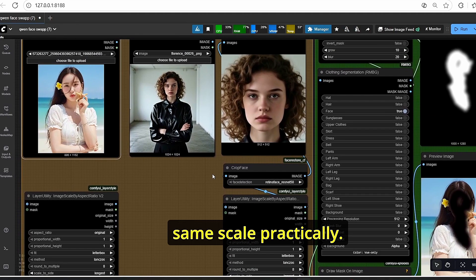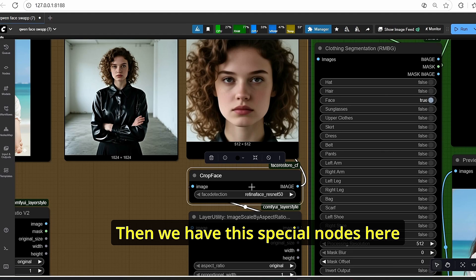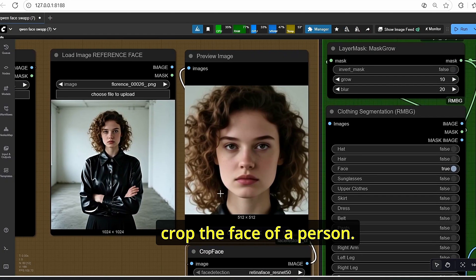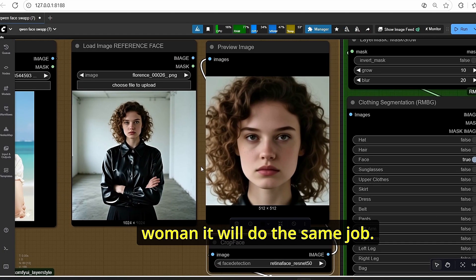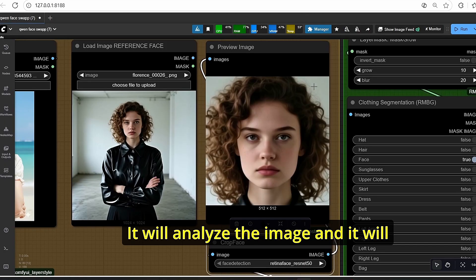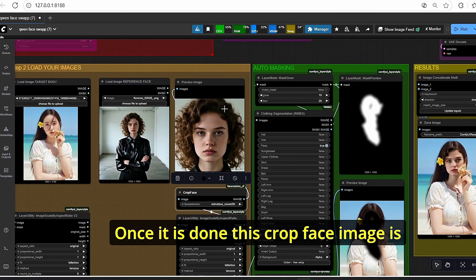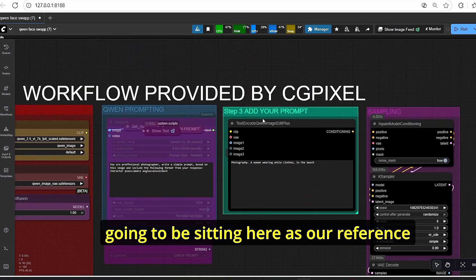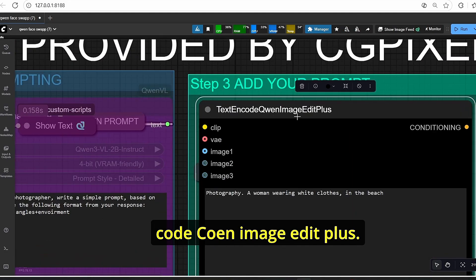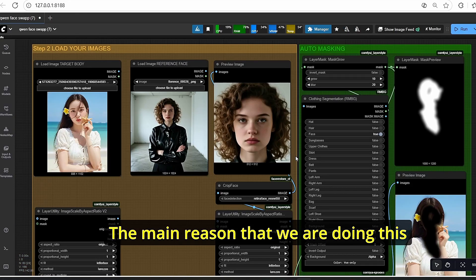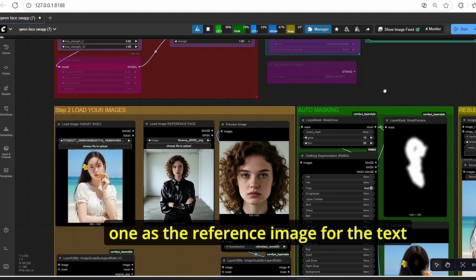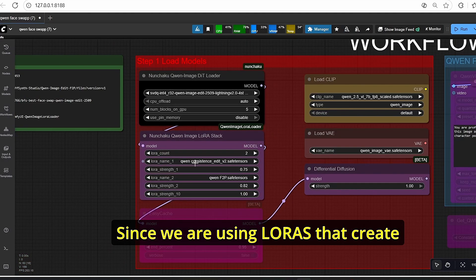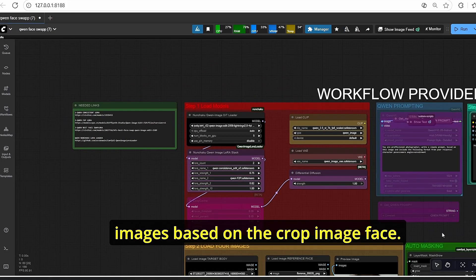Then we have this special node called crop face, which will analyze the image and crop the face of a person — whether man or woman it works the same way. It will focus only on the head. Once done, this cropped face image will serve as the reference image for the text encode Qwen image edit plus node. We need this crop because our LoRAs create images based on the cropped face input.